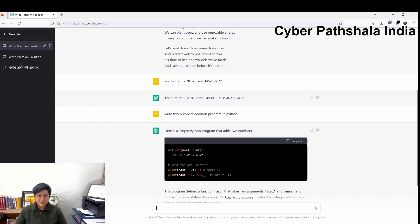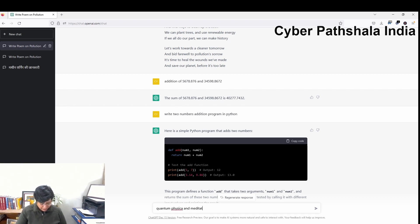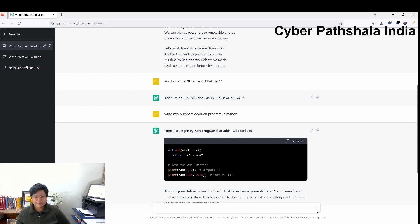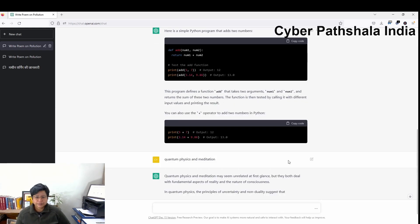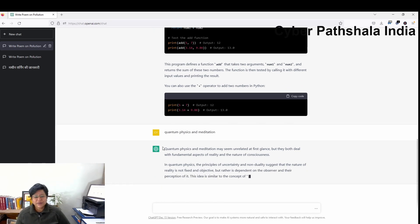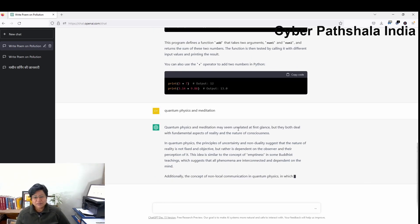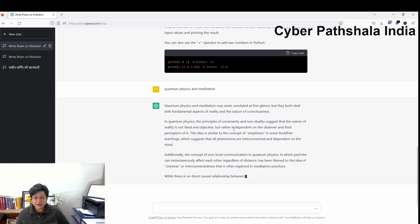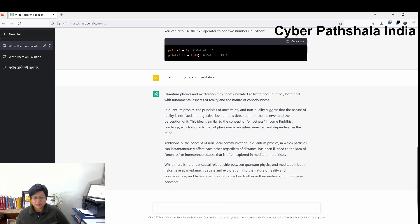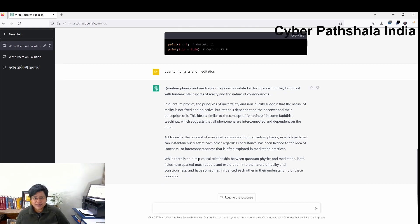Now suppose I ask this to write an article on quantum physics and meditation. I am not even asking for an article — I simply say 'quantum physics and meditation' and press enter. It has given that both topics are different, may be unrelated, but it is explaining what is quantum physics, then it is talking about meditation, and then it says there is no direct causal relationship between quantum physics and meditation.